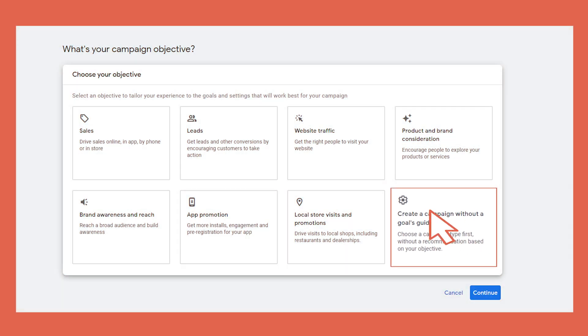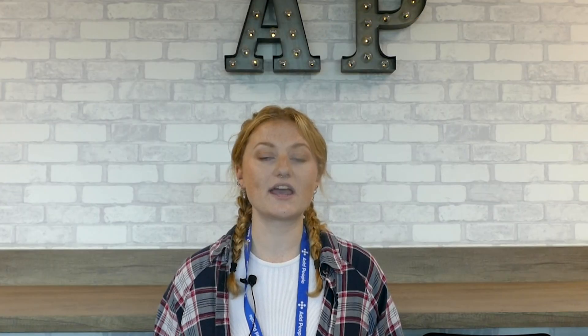The final marketing objective is a custom one. This is something I would suggest staying away from, as it tends to work without any goal guidance — meaning you're not working towards traffic increase, leads or conversions. So definitely try and stay away.